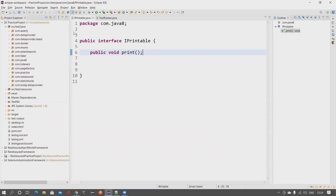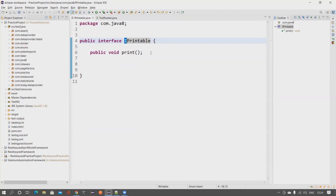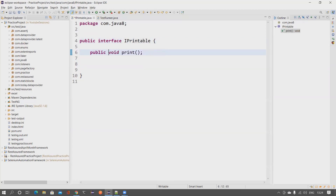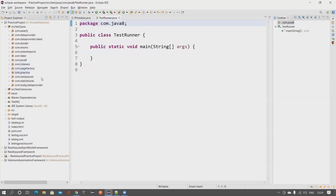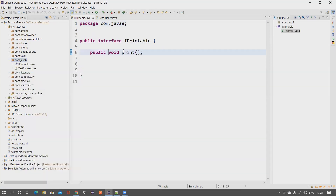Without wasting much time, let's get started. I have an interface named IPrintable. It's a good recommendation to name your interface with an adjective, so 'Printable' is enough — I've added 'I' so I can clearly identify it's an interface. It has one method: public void print(). By default all methods in an interface are public and abstract, so you don't have to mention it specifically. I also have a test runner class with a main method.